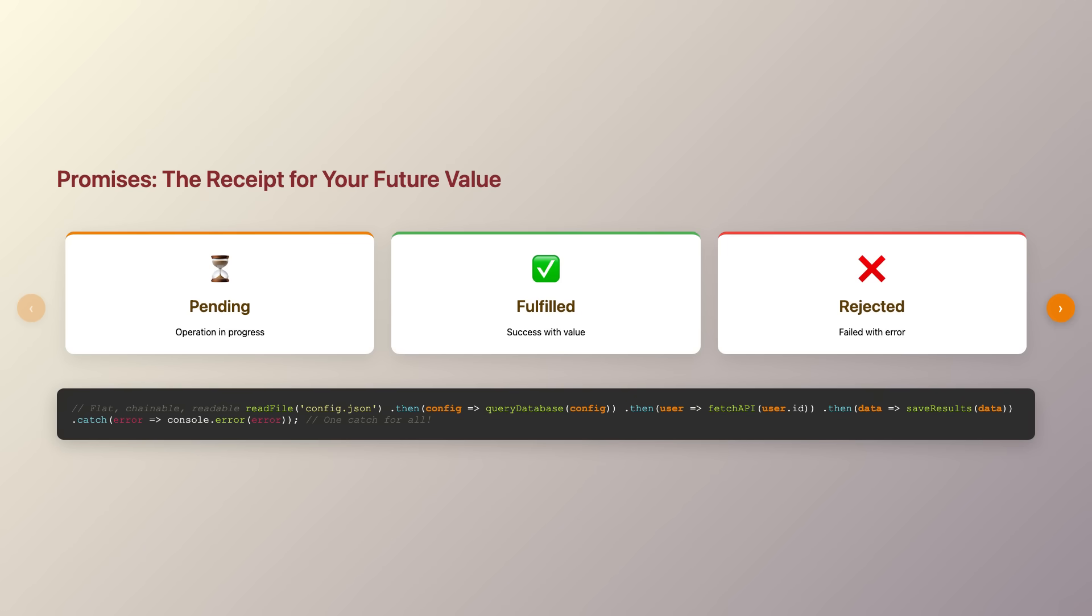The beauty of promises lies in their chainability. Instead of nesting callbacks inside callbacks, you can chain operations using then and catch methods, creating a flat, readable sequence of operations. Each then returns a new promise, allowing you to transform data step by step, while a single catch at the end can handle errors from any point in the chain.